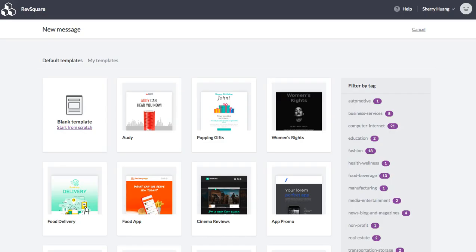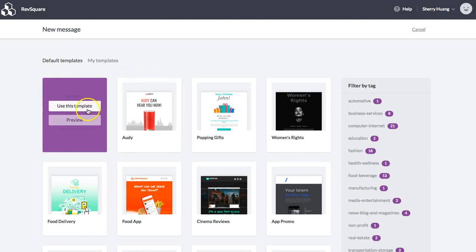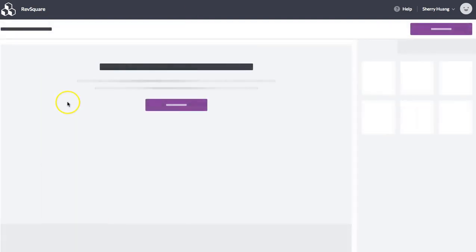So over in the Bee editor, we are going to start with a blank template to get started.